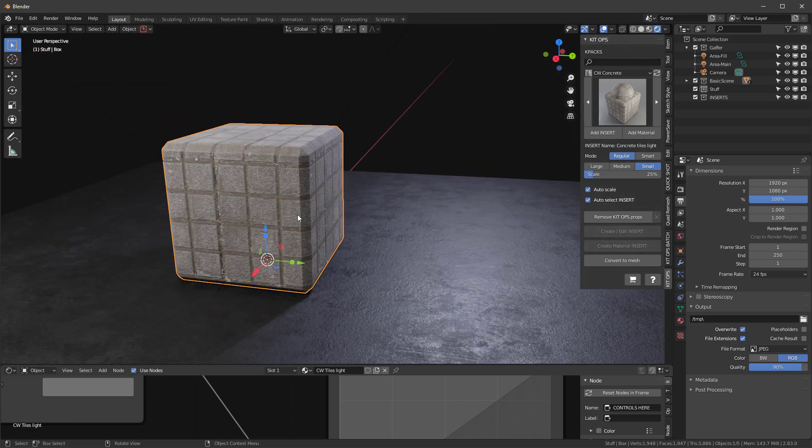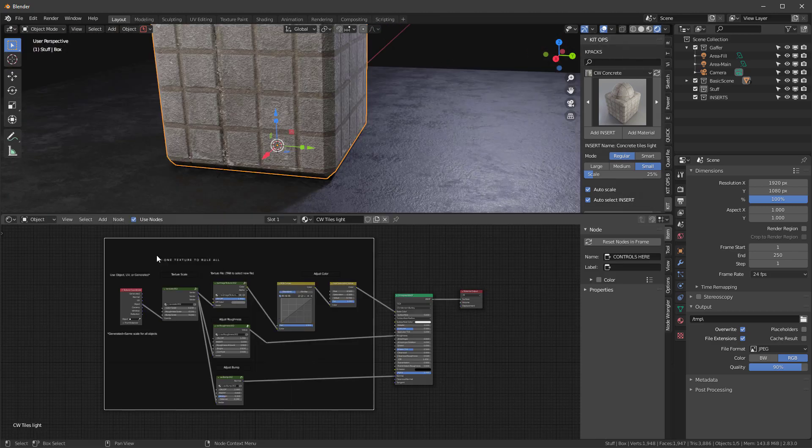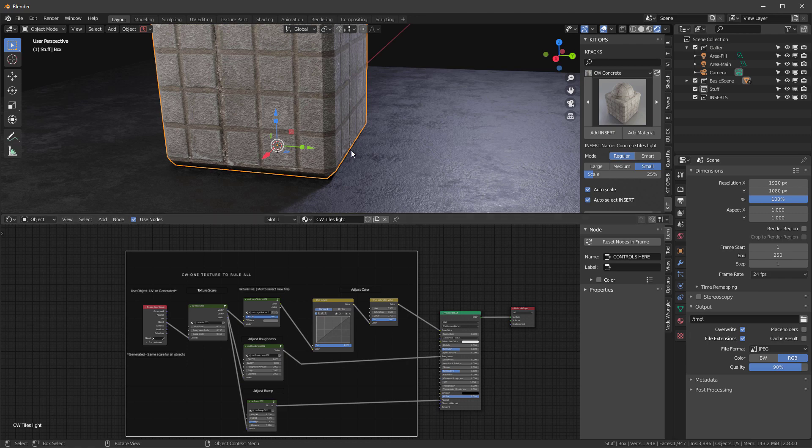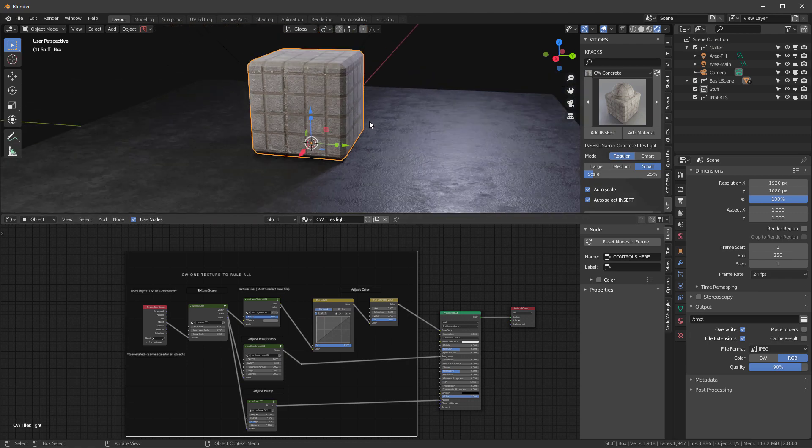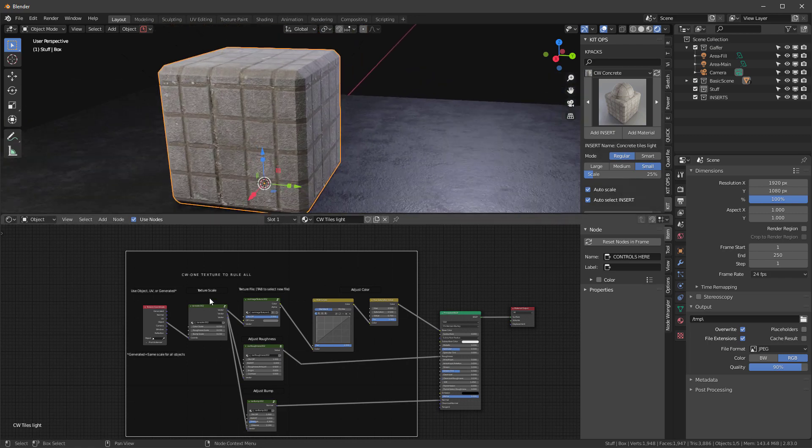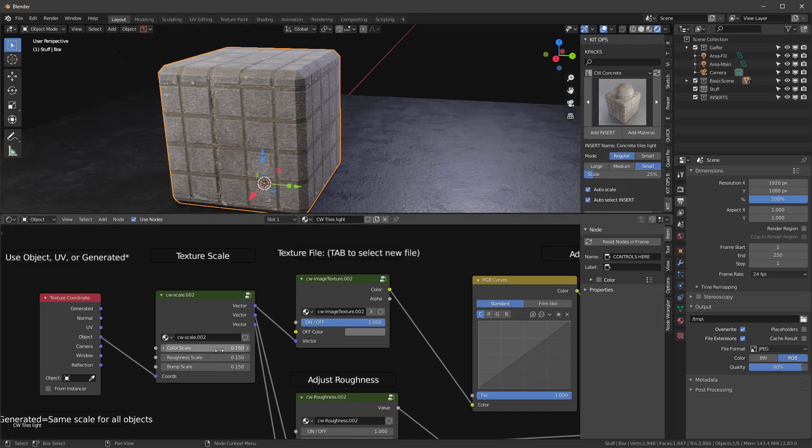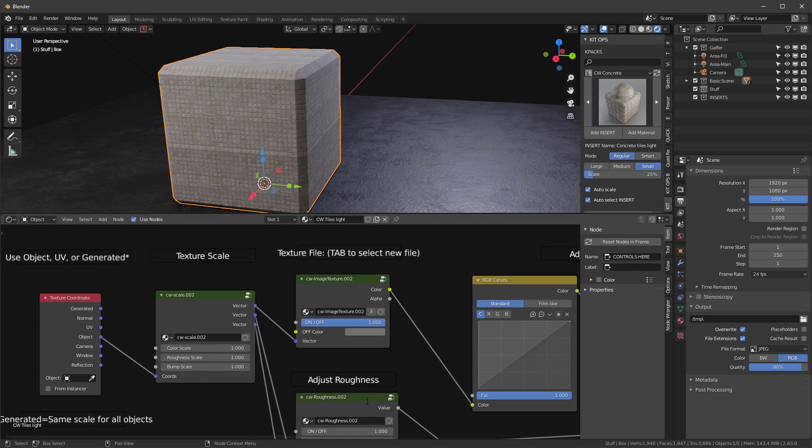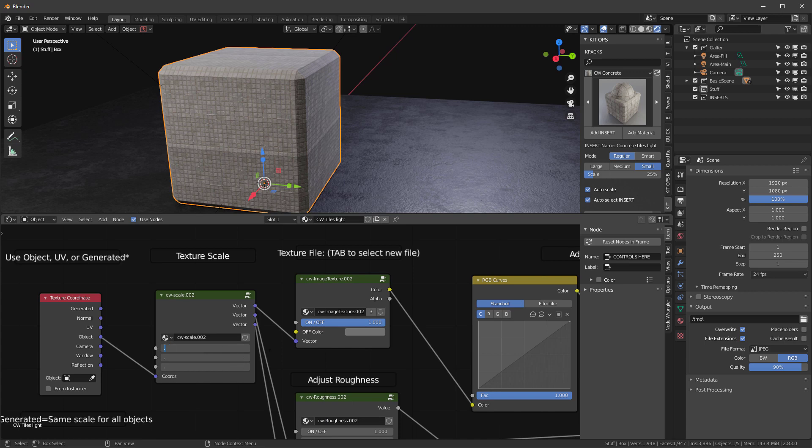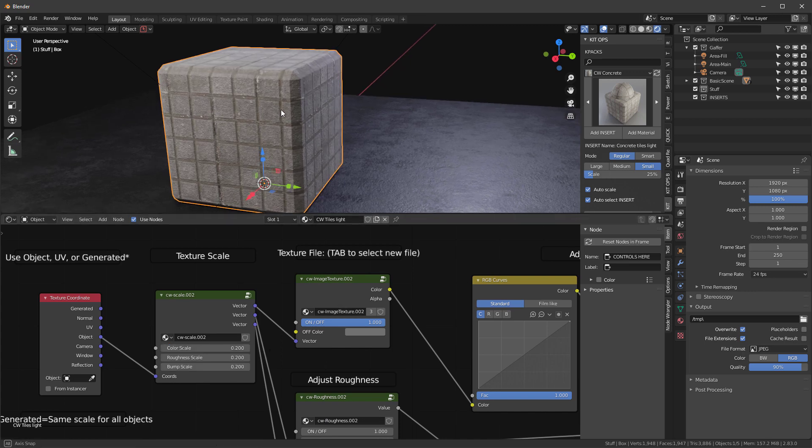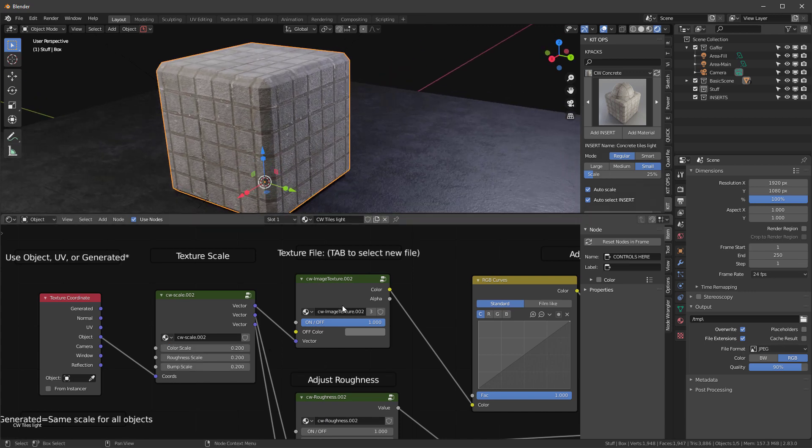We see it's got the basic one shader to rule setup. For those of you not familiar, we have the ability to adjust the color scale, roughness scale, and all of these things at one time. We have one, so you can see point two, something like that.